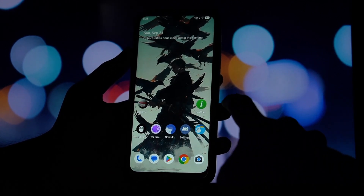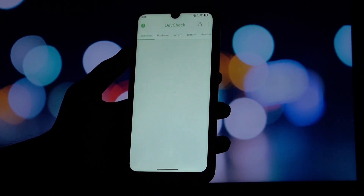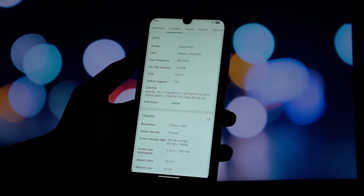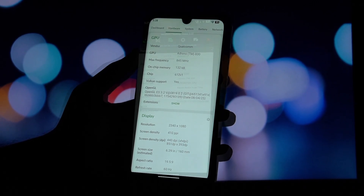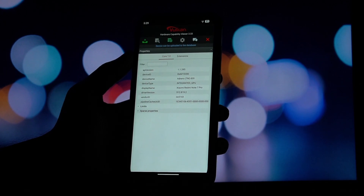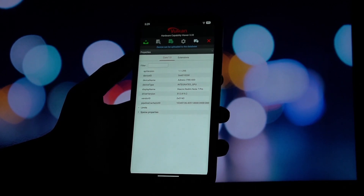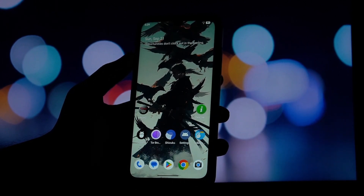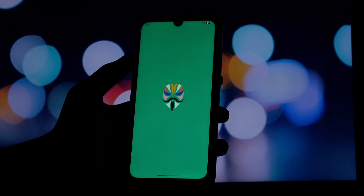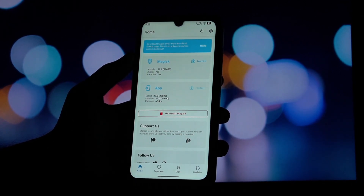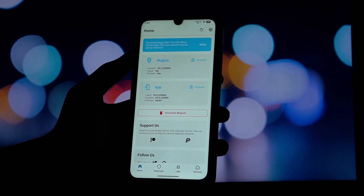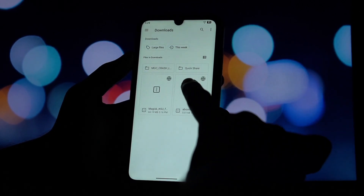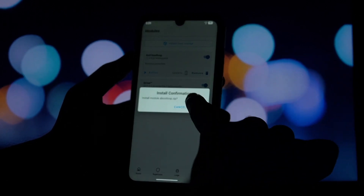Before we flash the GPU driver module, I cannot stress this enough: install a boot loop protector module first. There's a reason I'm emphasizing this — I tried installing a GPU update module on my OnePlus 6T running CR Droid ROM based on Android 15 and I ended up in a boot loop. It can happen with certain ROMs and device combinations. A boot loop protector will allow you to disable problematic modules from recovery if you get stuck.